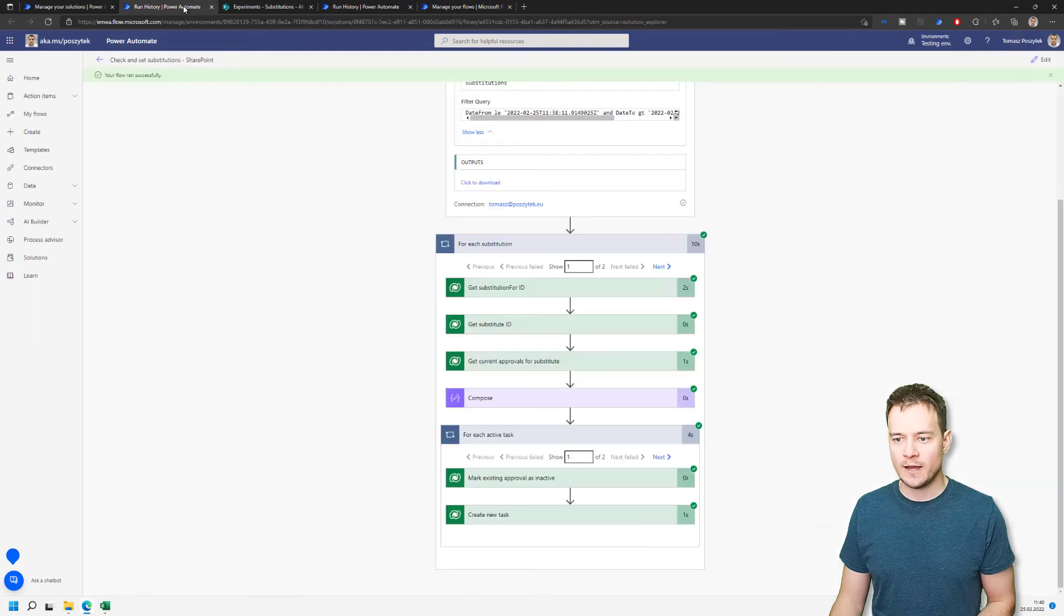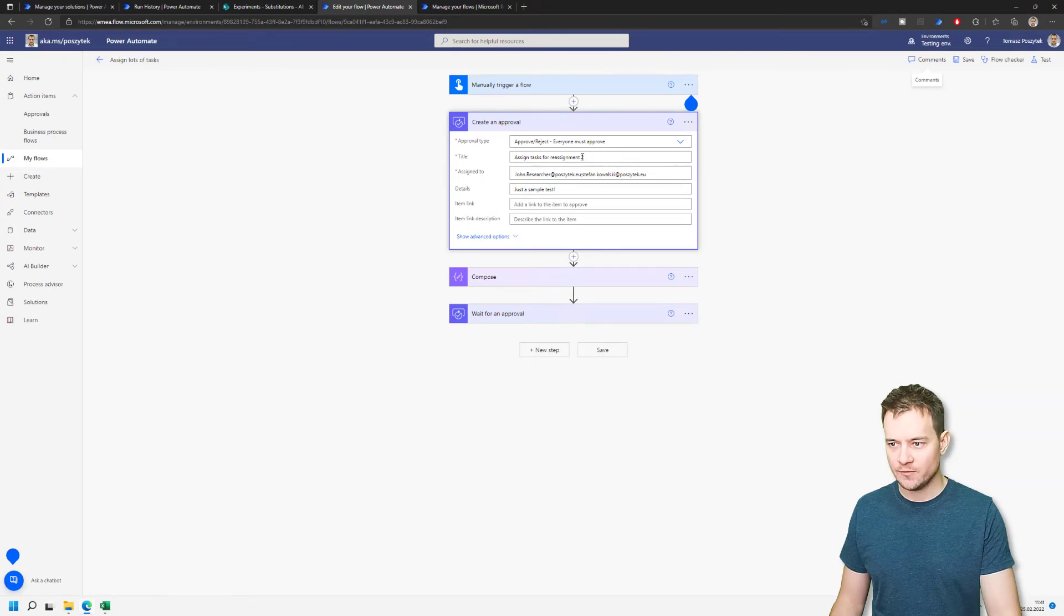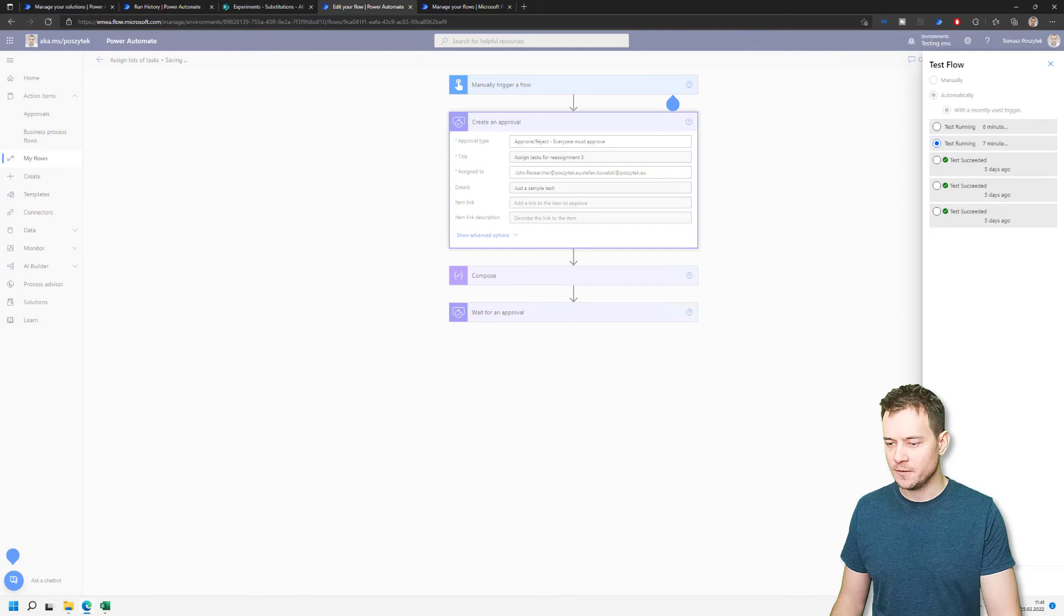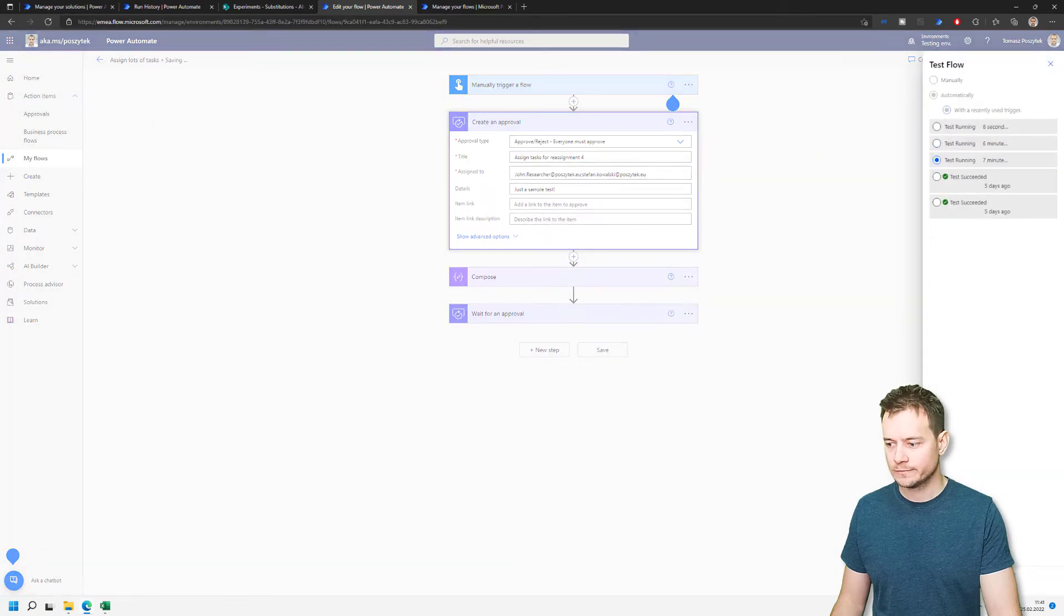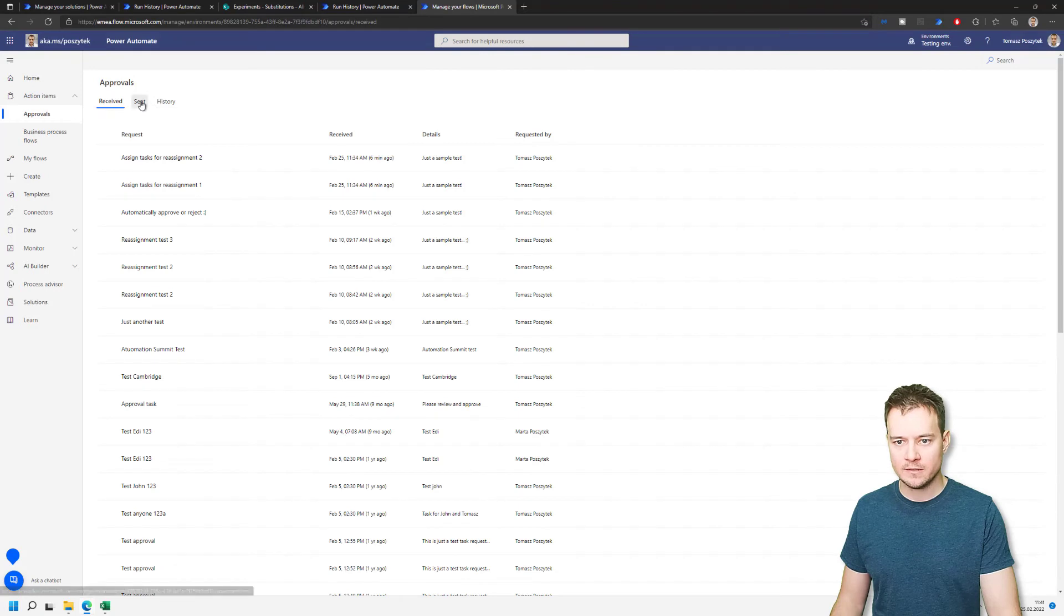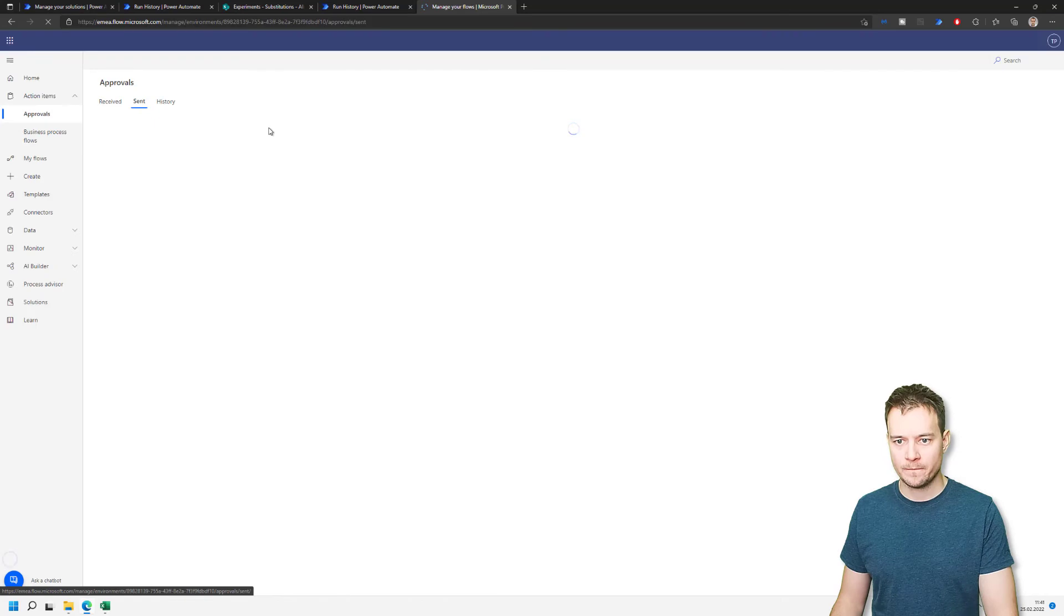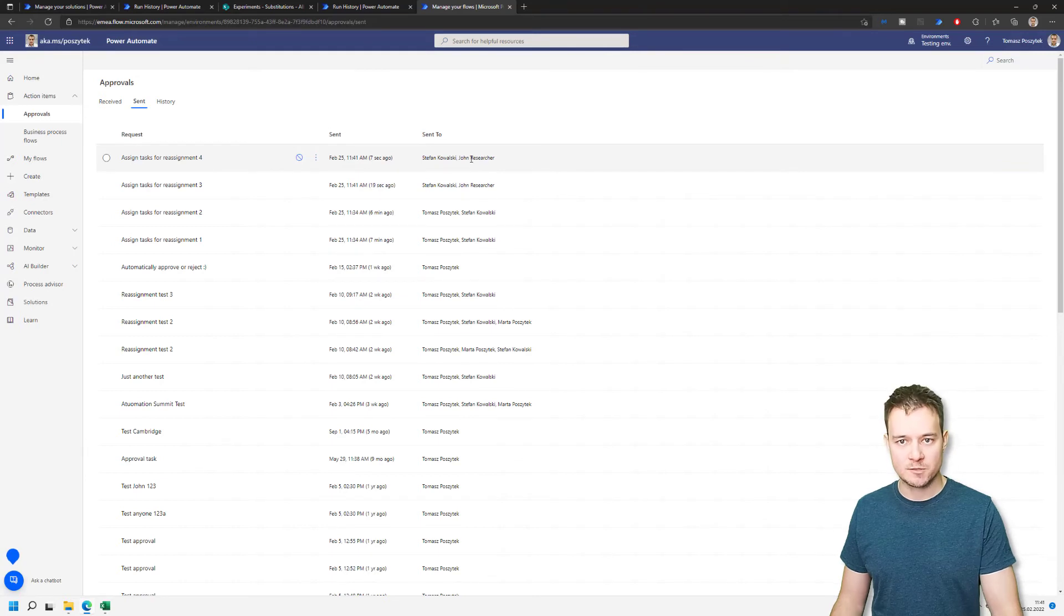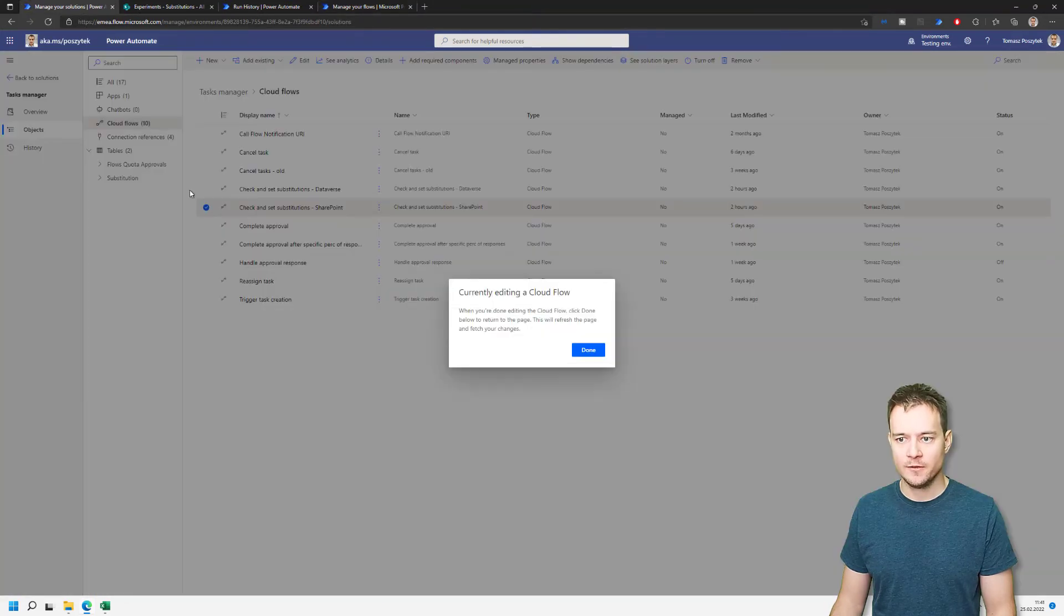Now, let me just generate some more of these approval tasks. Let's now use number three and four. So then I will be able to simply go and show you how the approach with Dataverse could work. Right. Now, again, sent. What can I see here? Nothing yet. Refresh. Do a change. So now it's three and four. Again, there is John Researcher is one of the assignees. All right, now I'll just close that flow.